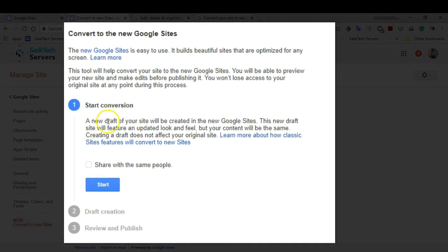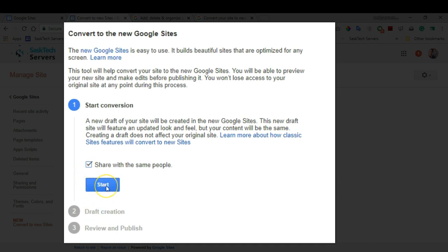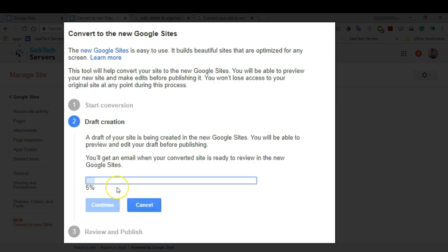As mentioned before, we're going to create a draft of your new Google site. Here you can checkmark if you want to share your new site with the same people for editing purposes. Click Start, then just wait for the process to complete. If your site is really large it may take a while and you'll get an email on completion.